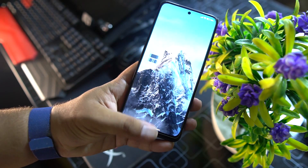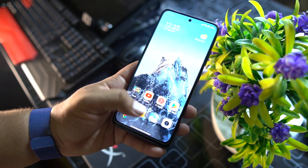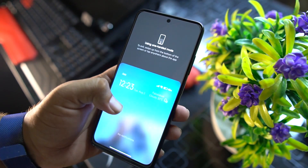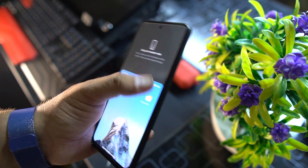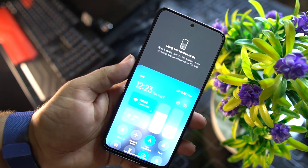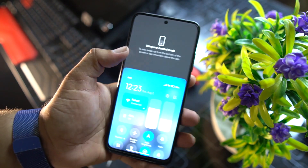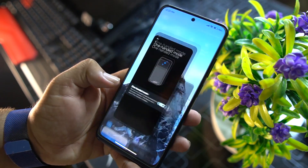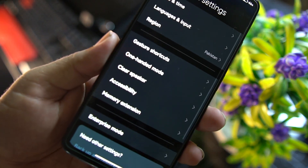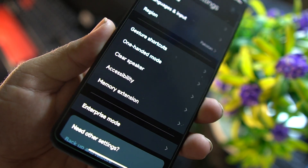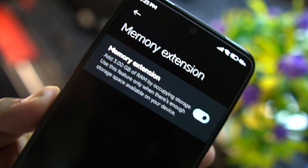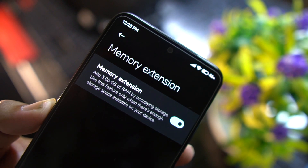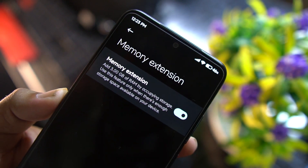One-handed mode works really well — you can access and control the whole screen using one hand. After that we have clear speaker, accessibility, and memory extension. By enabling memory extension, you can extend the RAM by up to 3 GB.